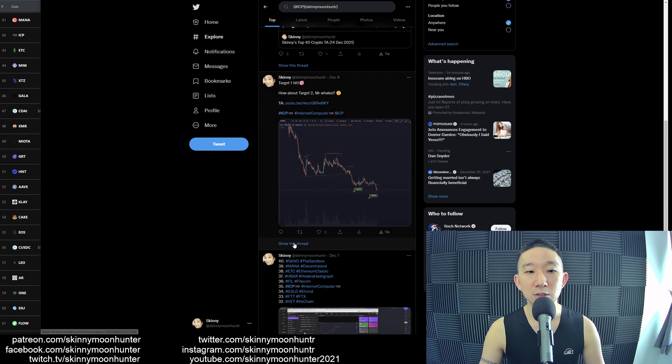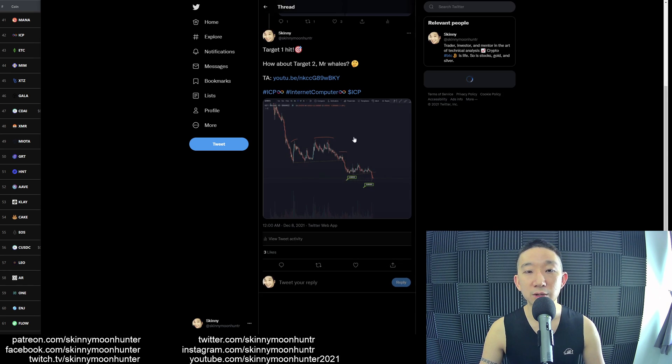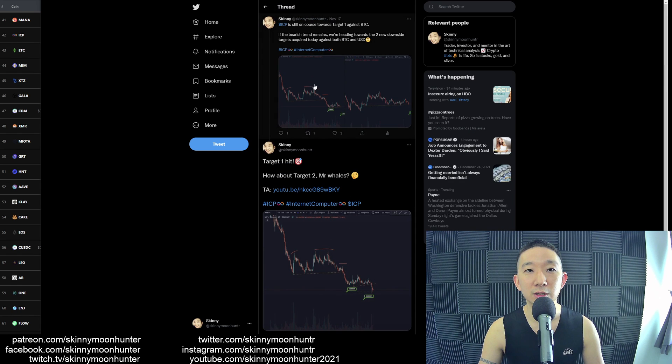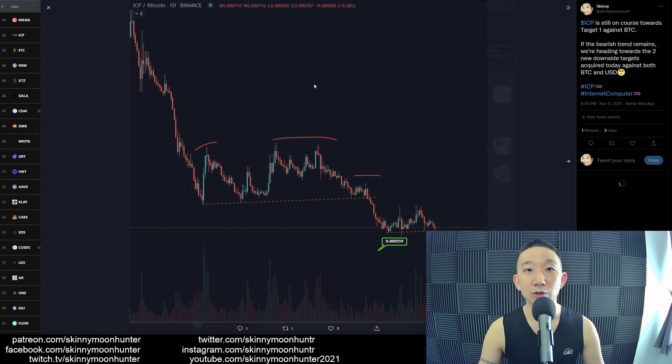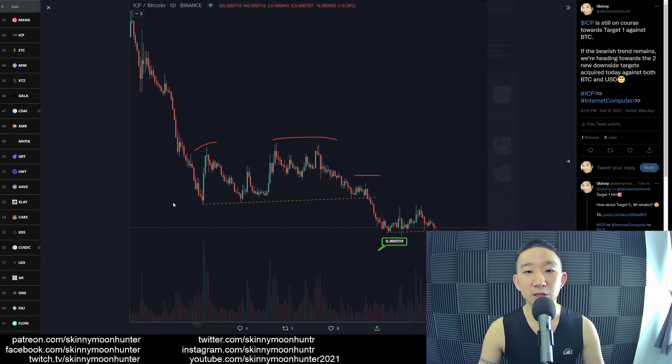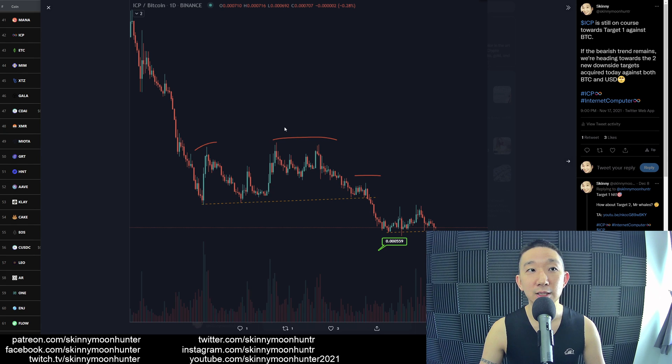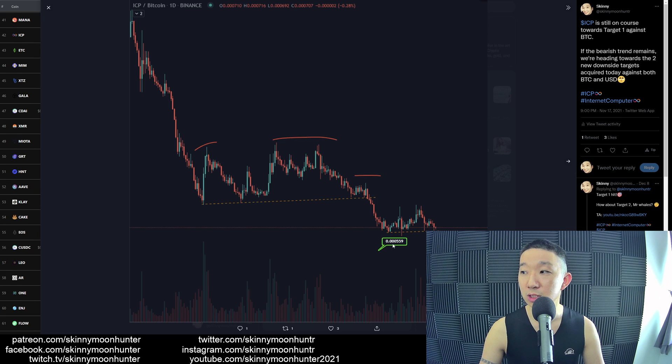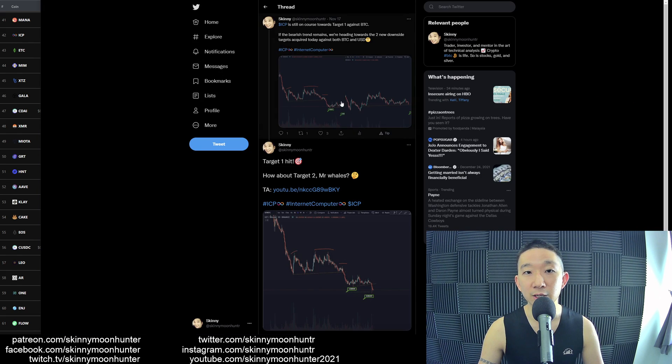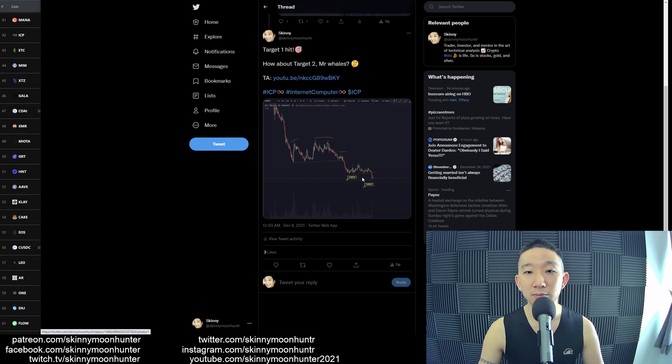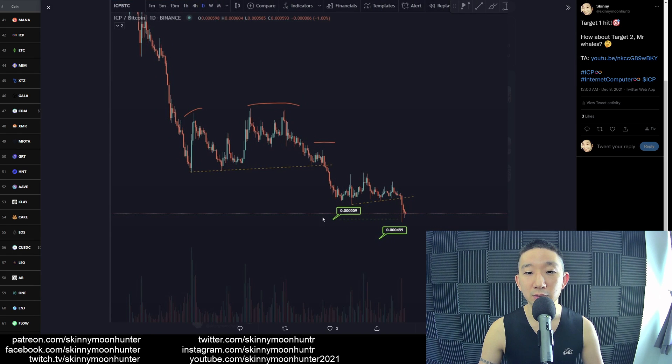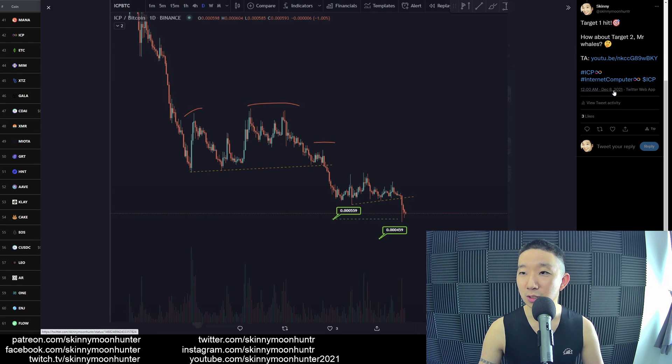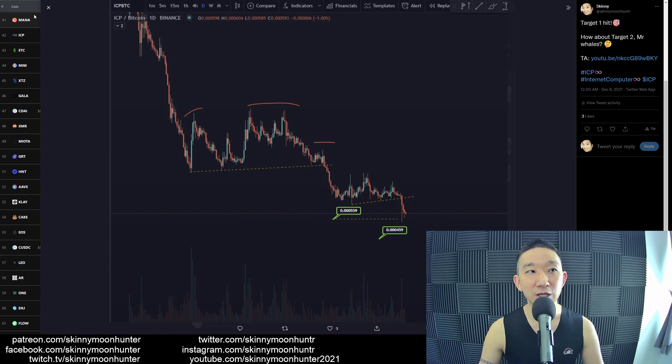Yes sir, so if we show this thread, you should be able to see on November 17th we were saying that potentially it could be heading towards two targets: one which is at 5.59, the other one is at 4.59. And yeah, here we go: 5.59, 4.59. This was something that we published on December the 8th, right, 20 freaking days ago.